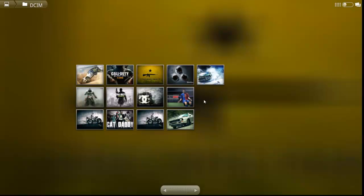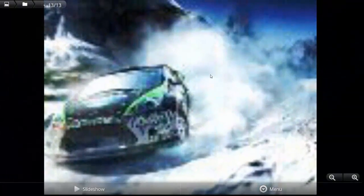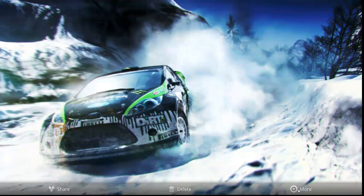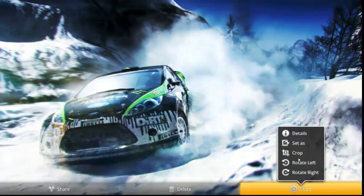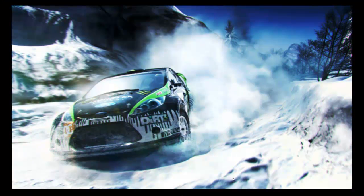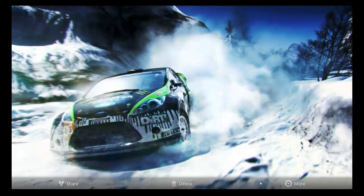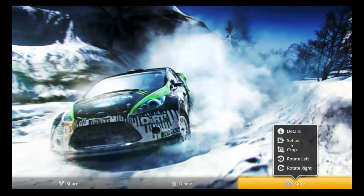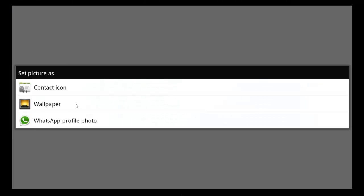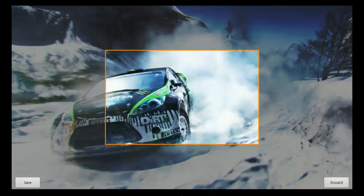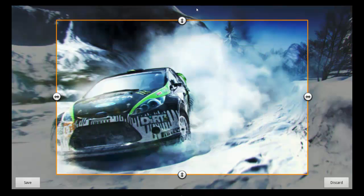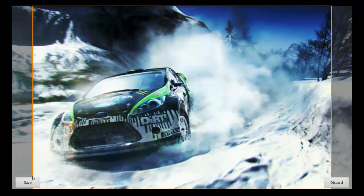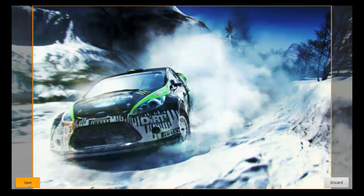For setting one picture as wallpaper, select this picture, go to Menu, go to More and click this option Set As. Click option Wallpaper. Now you can resize this picture. Take the maximum size and once you have taken the size, click Save.